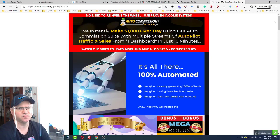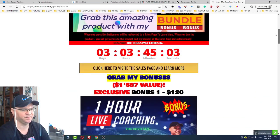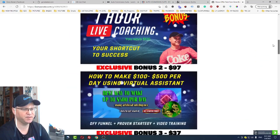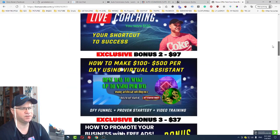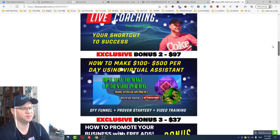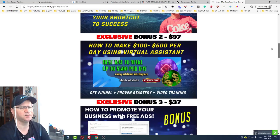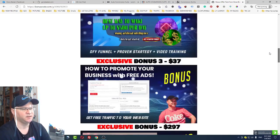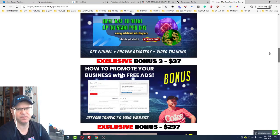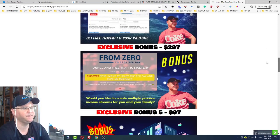So you will get access to one hour live coaching with me. You will learn how to make a hundred bucks per day using artificial intelligence, actually this is my AVA bot. Also you'll get access to a special software which allows you to create your own viral traffic websites. This is a priceless thing.